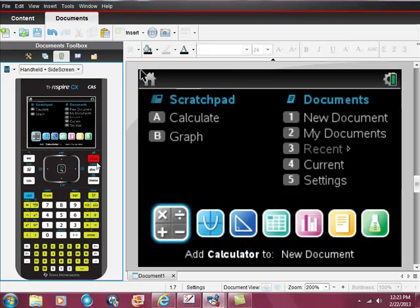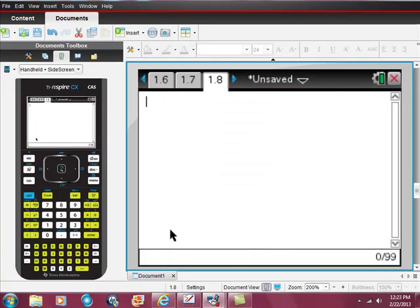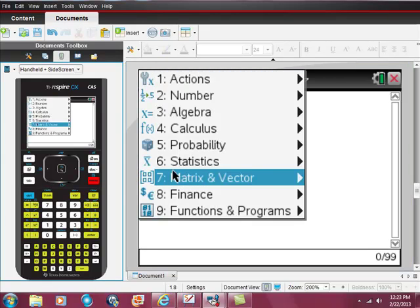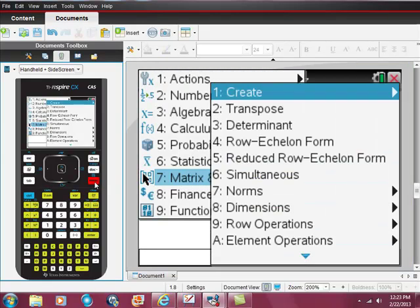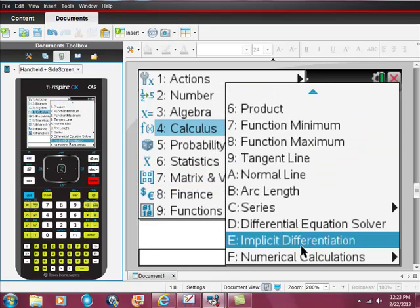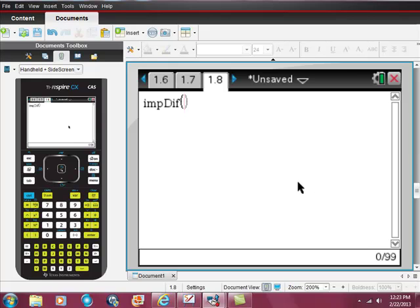The first thing I'm going to do is go to the calculator section. I went to my home screen, hit calculator, and I'm where you are. To use implicit differentiation, there are two ways you can do it with your calculator. The first way is to go to the menu, choose calculus, scroll down to implicit differentiation, and there it is.